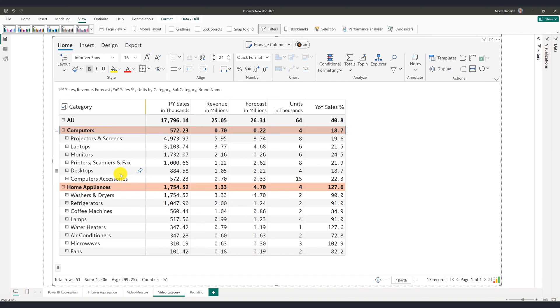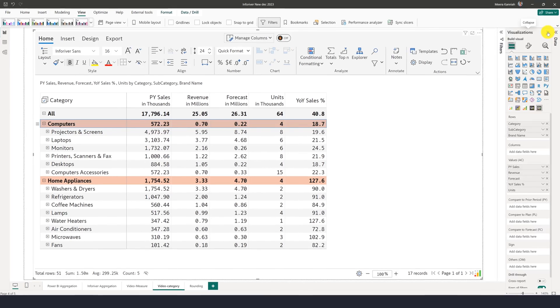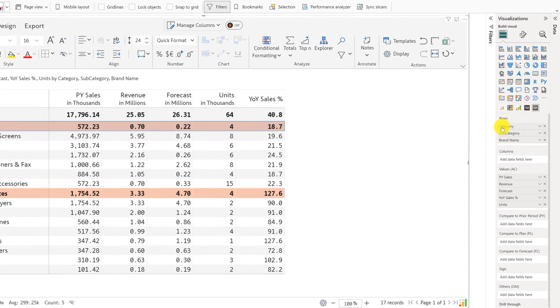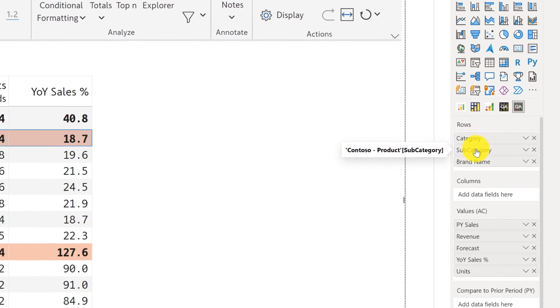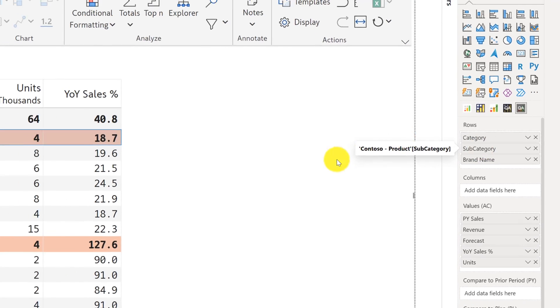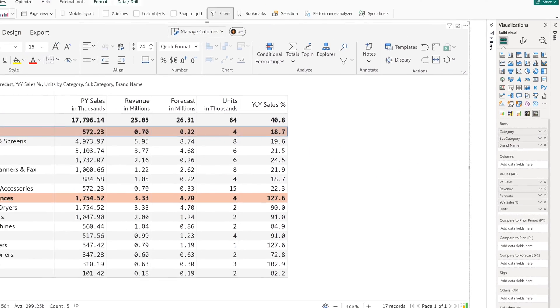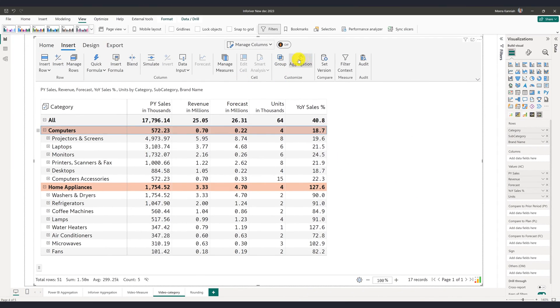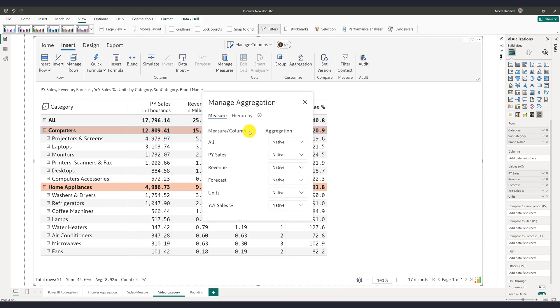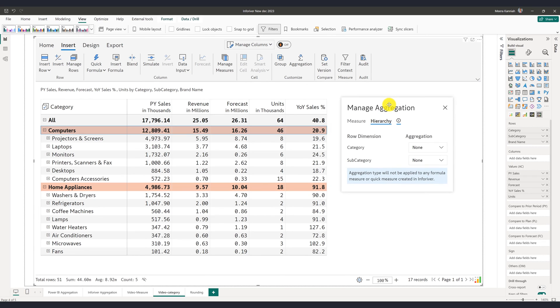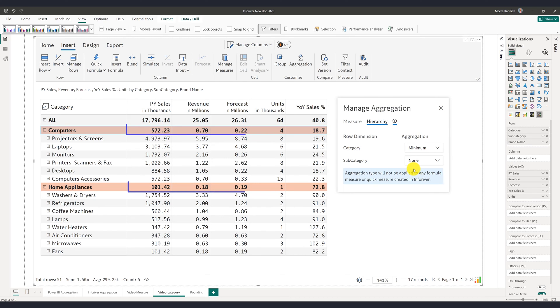InfraRiver also allows us to define one common aggregation for a specific level in the hierarchy. Note that we have both category and subcategory fields assigned at the parent level in our matrix. I have the option to navigate to the aggregation window, select hierarchy, and specify aggregation for any existing parent level throughout the matrix.